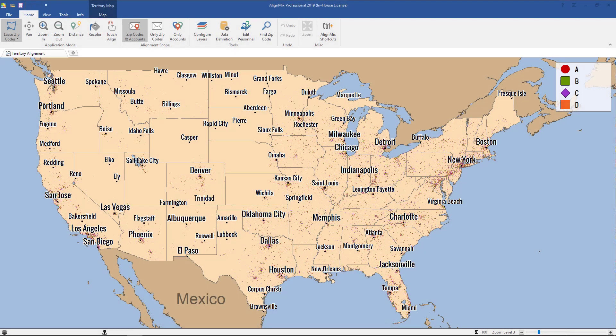In this Alimax video, you will learn how to create geographic territories out of an account-based alignment. As you can see here, we have our blank map, but we've got a lot of account icons scattered across the country.